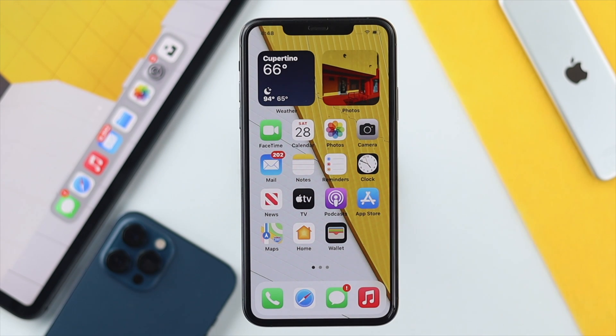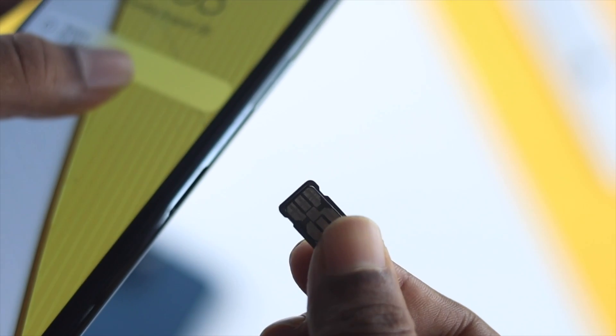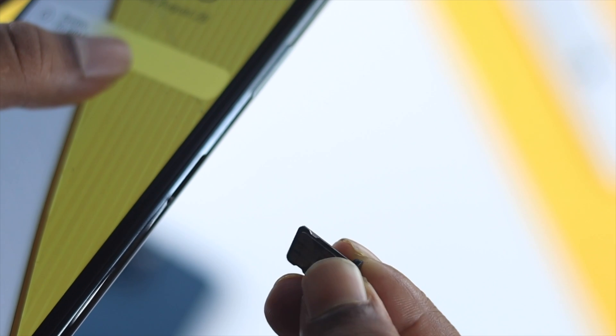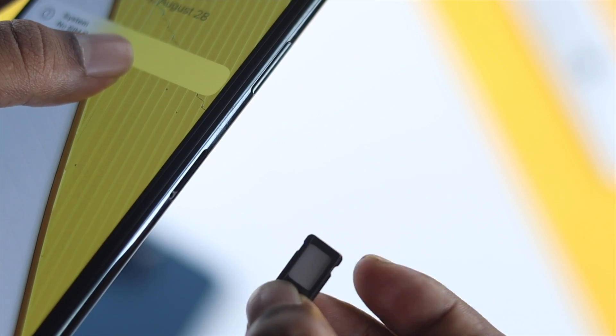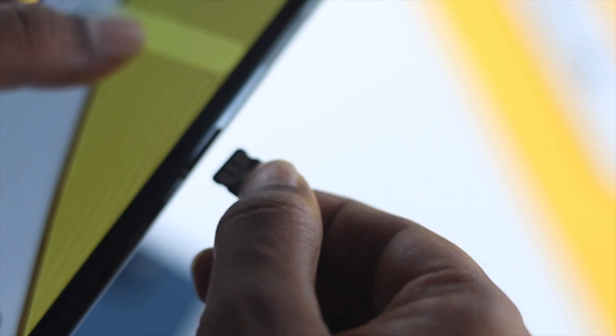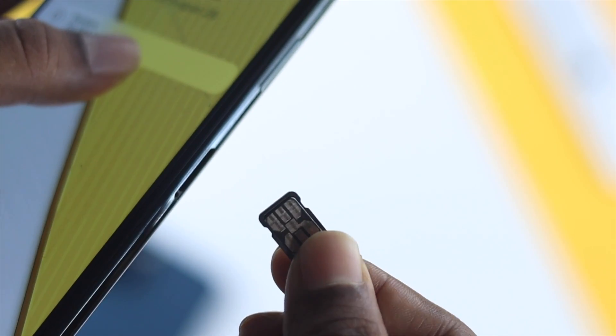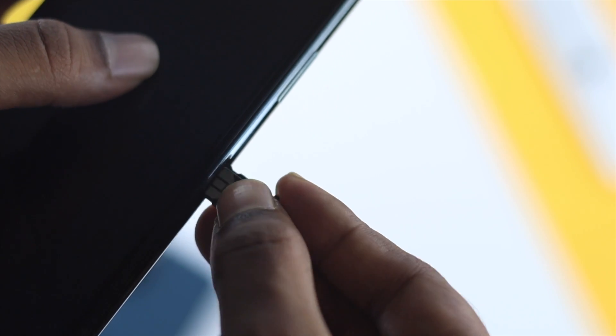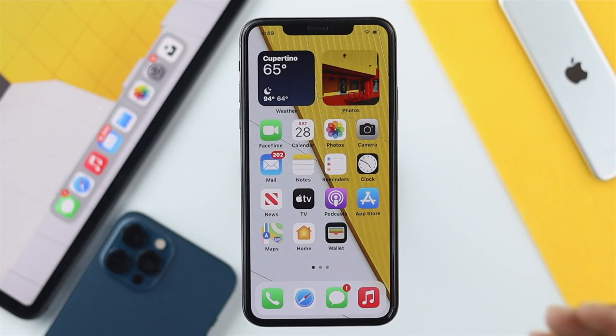If you're still having the same problem, the next thing to check is your SIM card. Sometimes an issue with the SIM card or carrier can cause 'No Service.' Use a SIM ejector tool to take out your SIM card, then place it back in after a moment to check whether your problem is resolved.